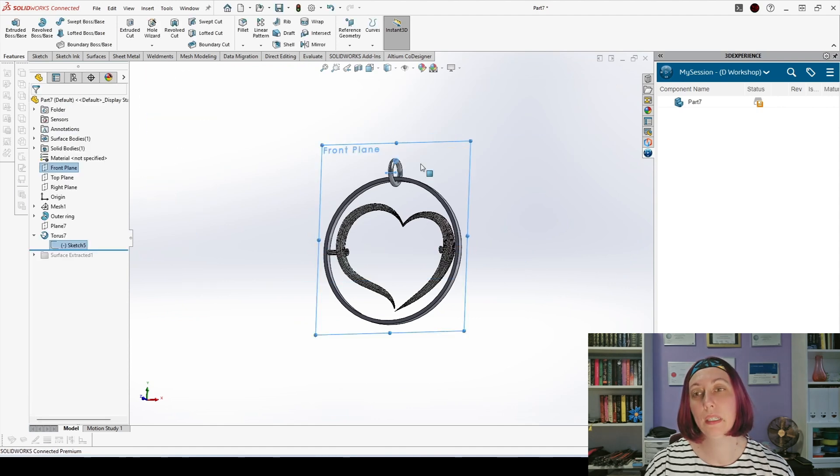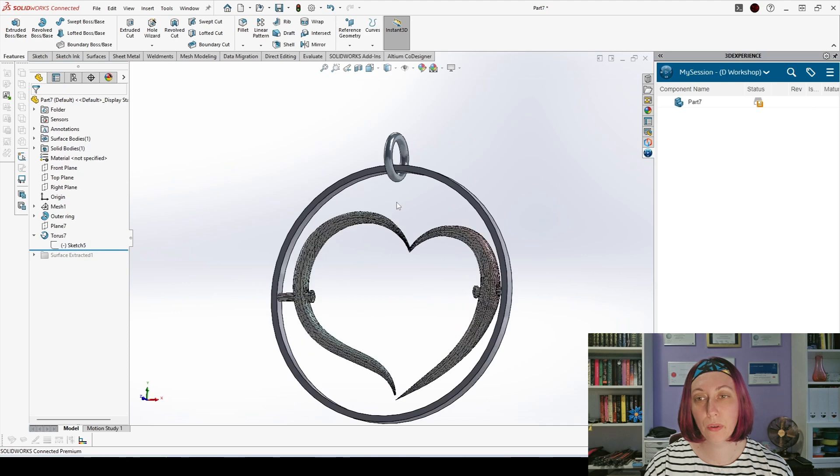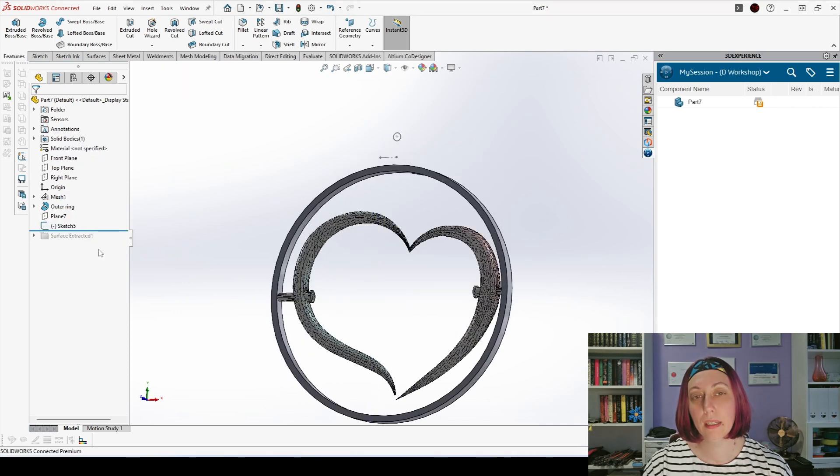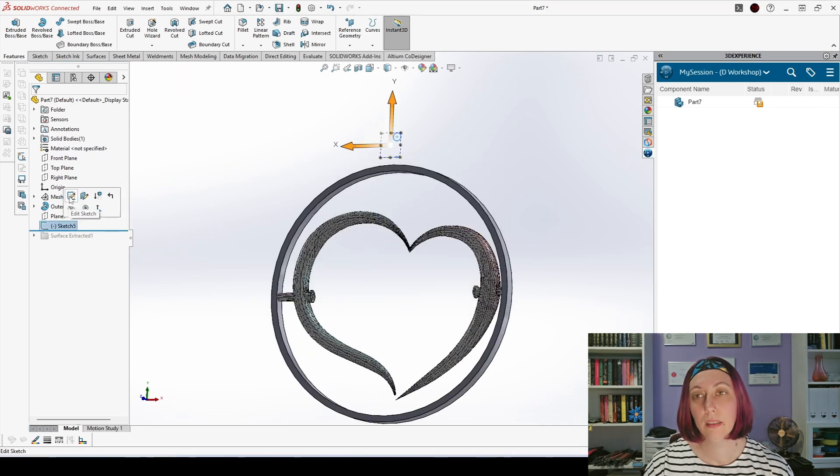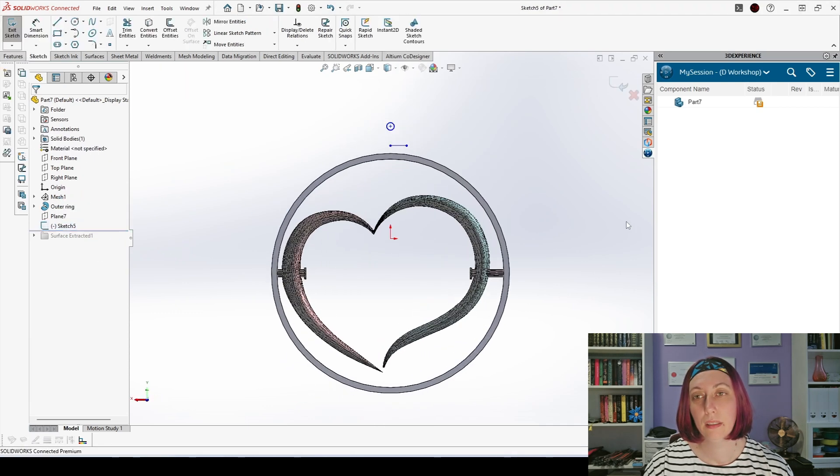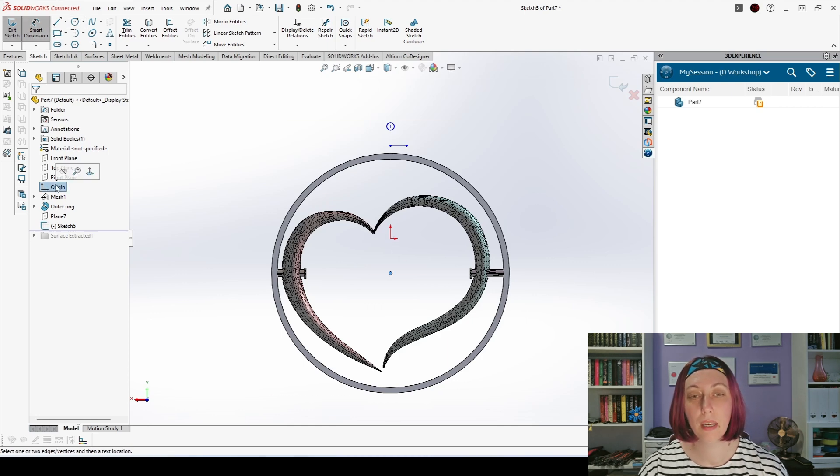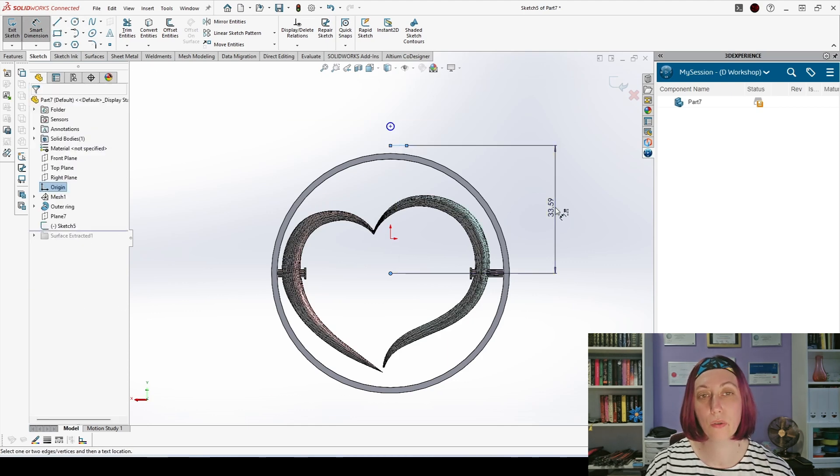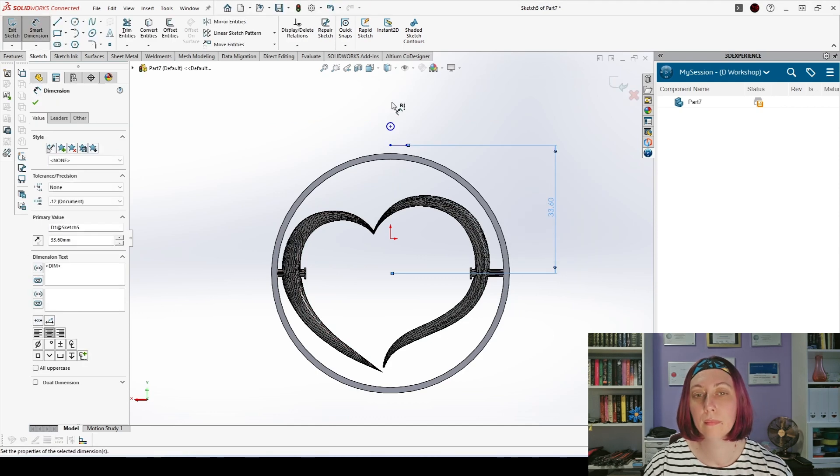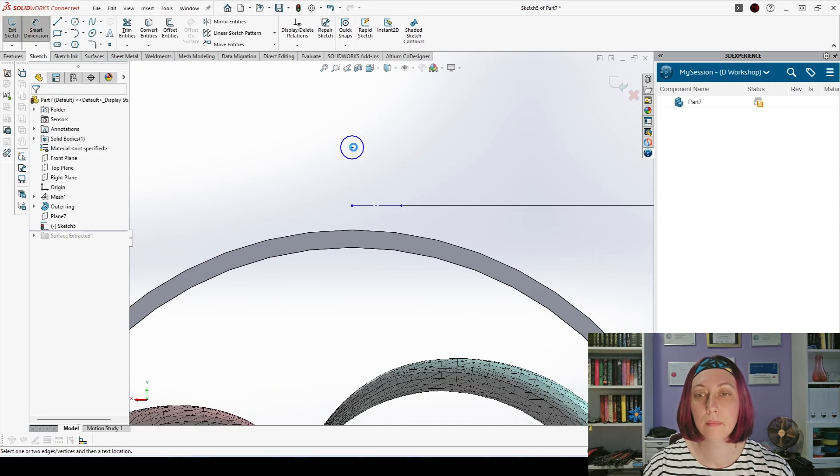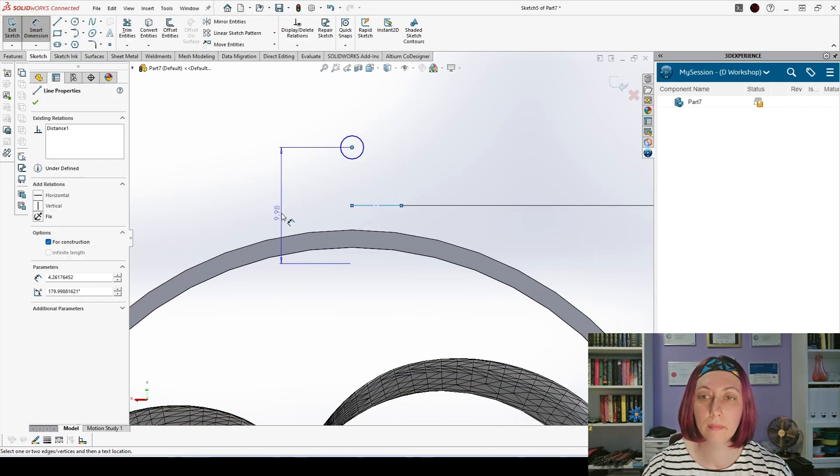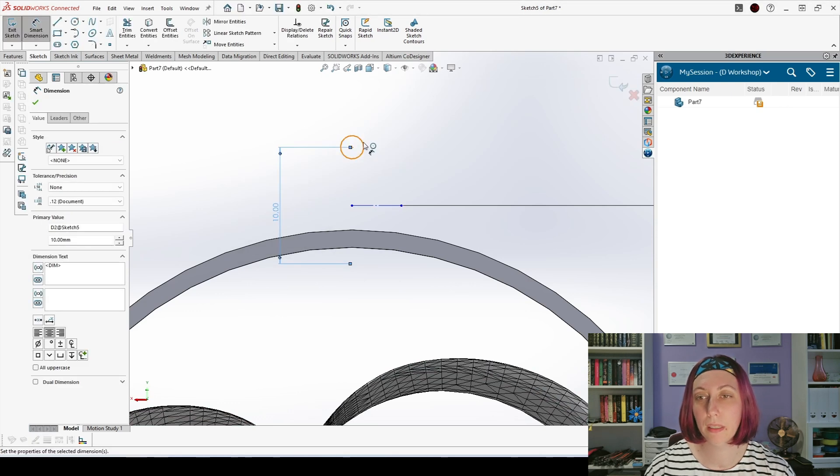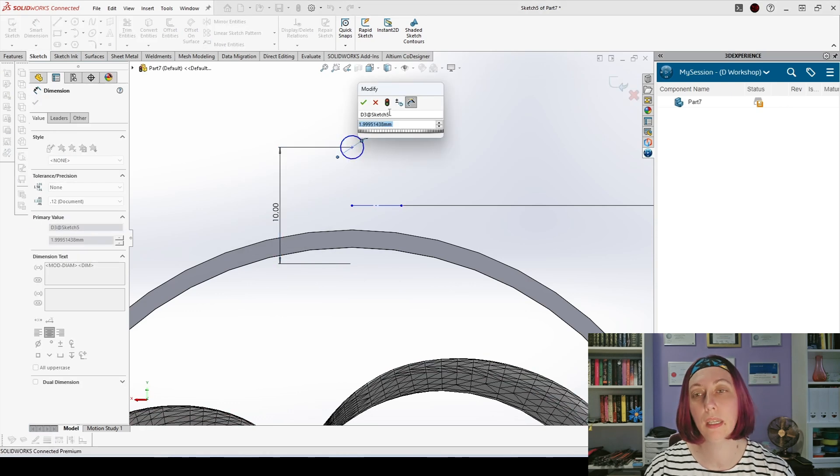Then I will delete the revolved surface and make a revolved boss after adding dimensions and constraints to my sketch, and we delete the plane that we don't need anymore.